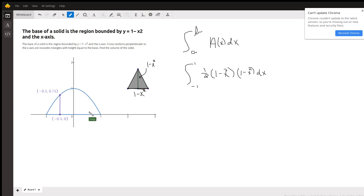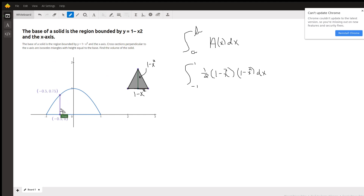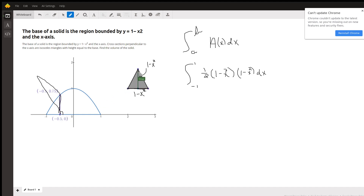We're told that each cross section perpendicular to the x-axis is the base of an isosceles triangle where the height is equal to the base. Over here I have an example of an isosceles triangle for this situation. This base is the same as this distance right here, and the height is the same as that distance right here.